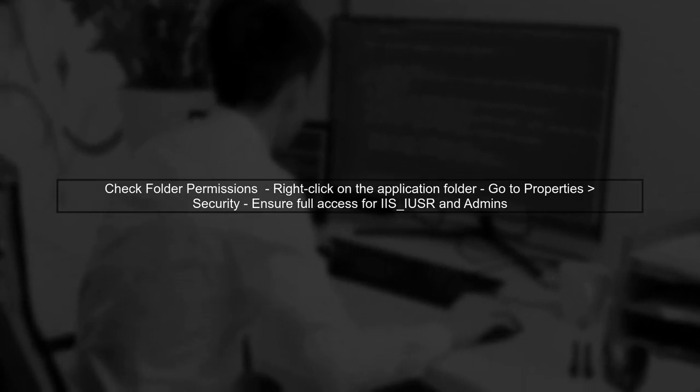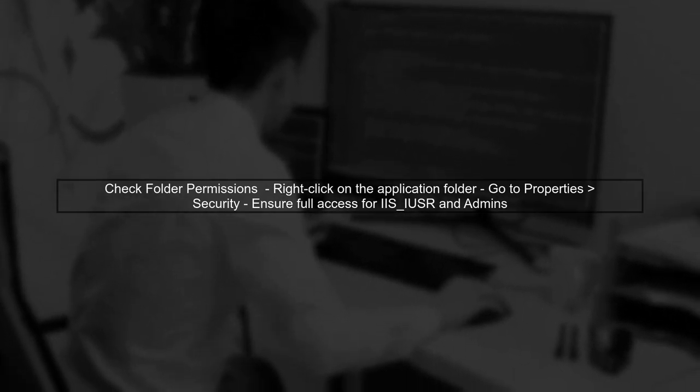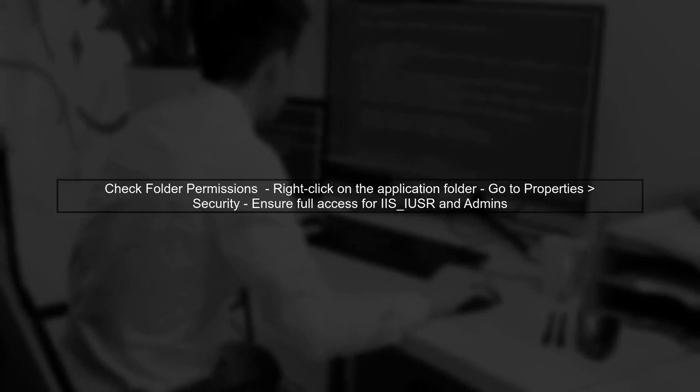Lastly, review the permissions for the specific application folder. Even if other applications work fine, the problematic one might have different permissions set.